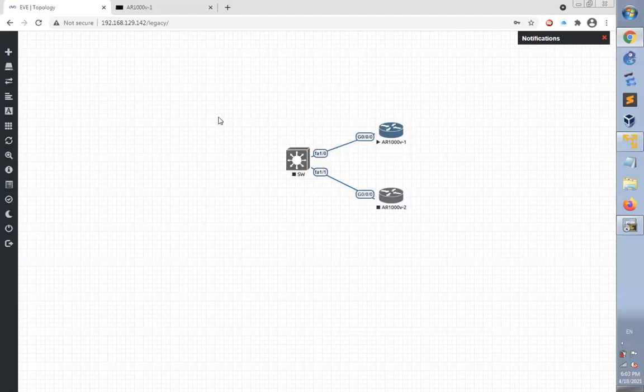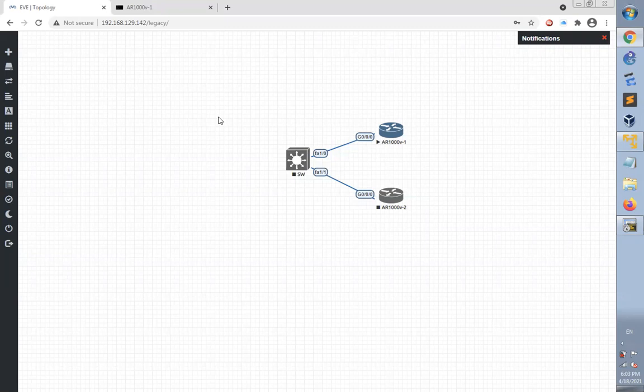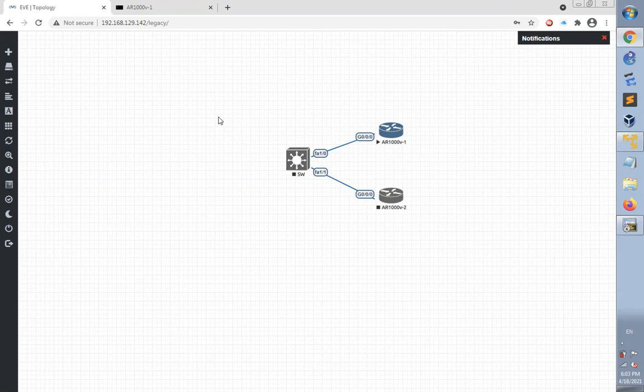This video shows how to add Ubuntu Linux Desktop on EVE-NG and connect it with Huawei Router to make network connection and initiate SSH connection from Ubuntu Desktop to the AR Router.